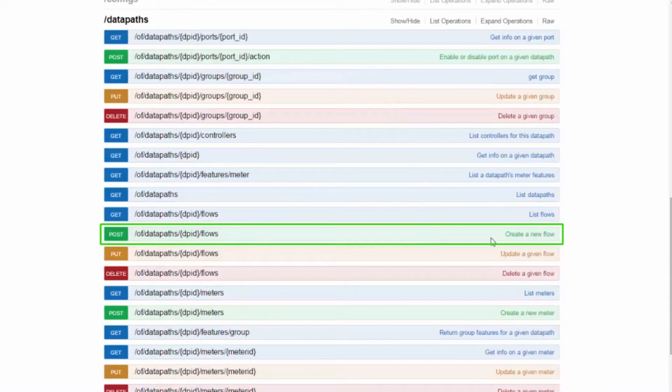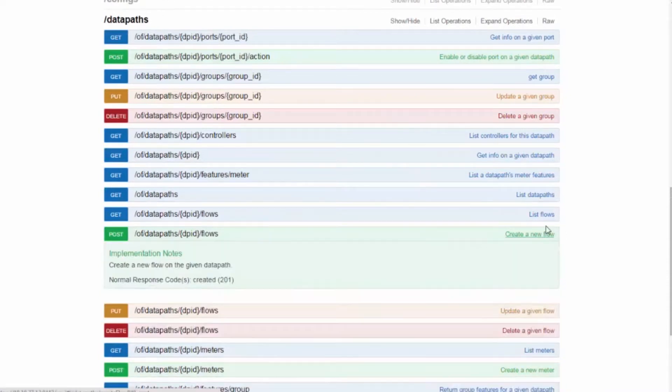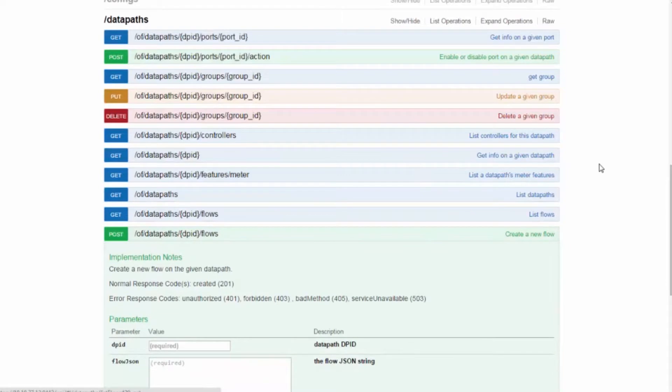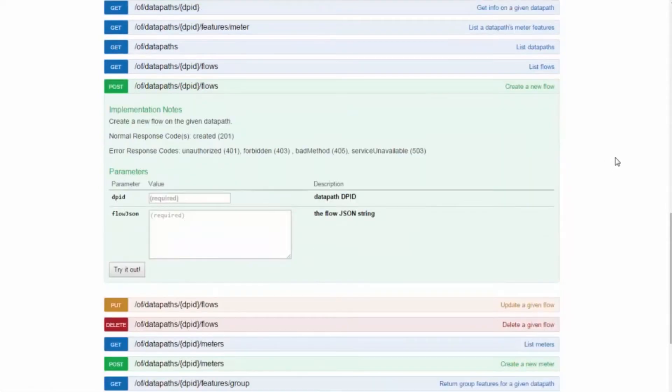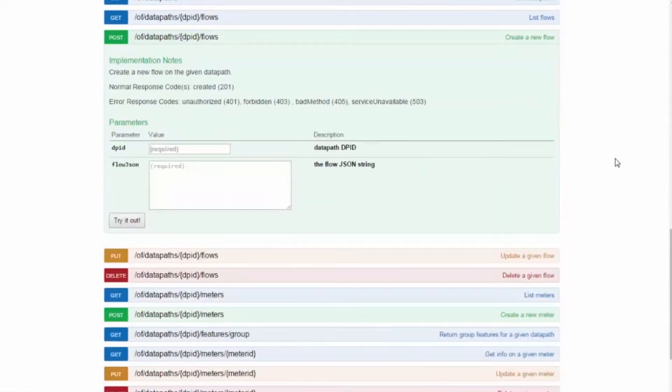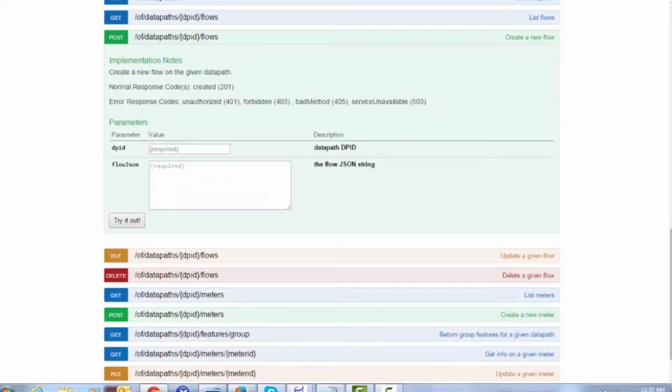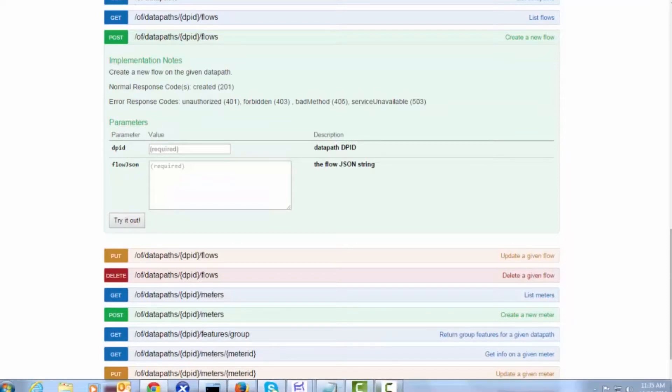Let's create a new workflow by clicking Create New Flow link. Here is the form where we input the Datapath ID of a switch and the JSON formatted commands. They specify the flow match parameters and the actions to be applied.